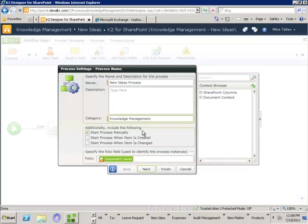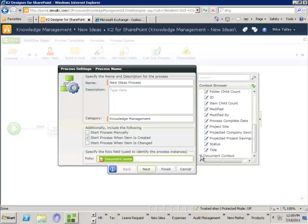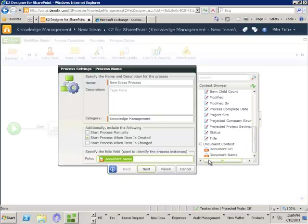I can give that a category, so I'm going to store this under knowledge management. The next thing is to decide when this process will start — we can have it started manually or today we're going to say start the process when an item is created. I also have the ability to specify a description so that when the task is allocated to users this is the description that will appear in their task list. In all of our wizards we have a context browser so we can gain context from the SharePoint metadata columns associated to the new idea list, as well as document context. In this case we're using the name of the uploaded document as a description for the task.